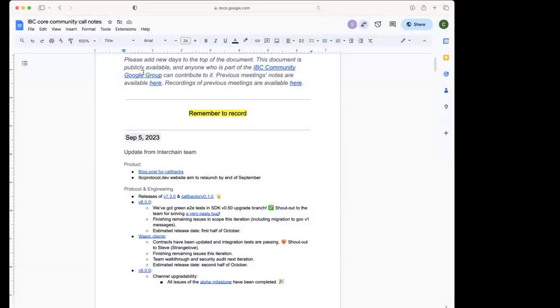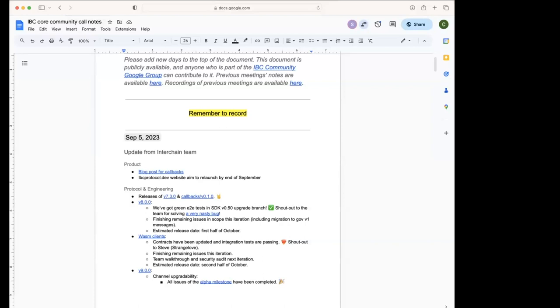All right, so another community call, IPC community call. We start with the updates from the Interchain team, and Susanna, would you like to give updates from the product side? Yeah, so there'll be some stuff about it in the releases, but there's a blog post for the callbacks middleware if people want to check it out and find out more about the feature.